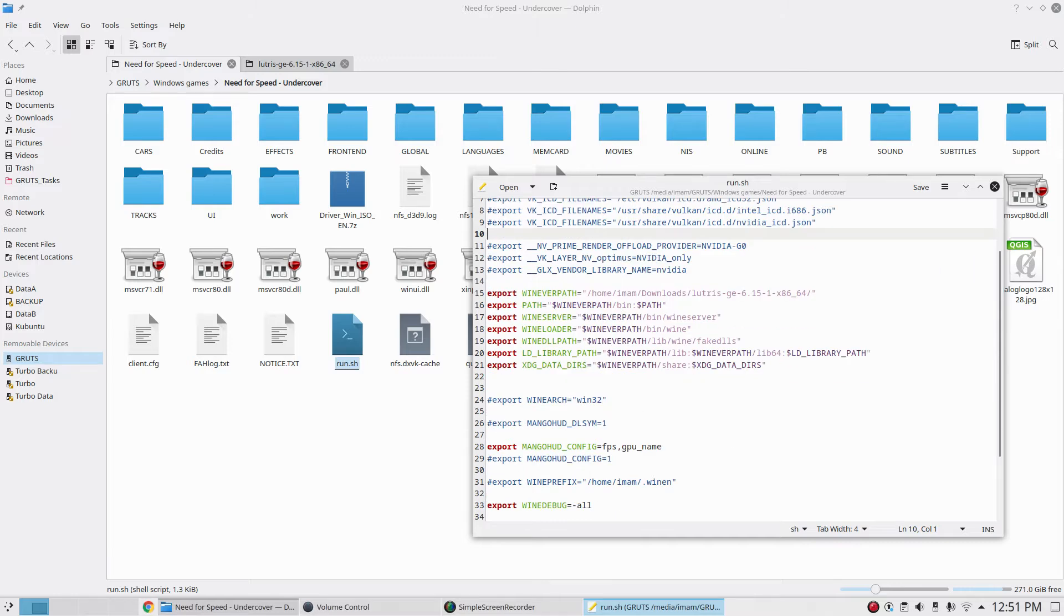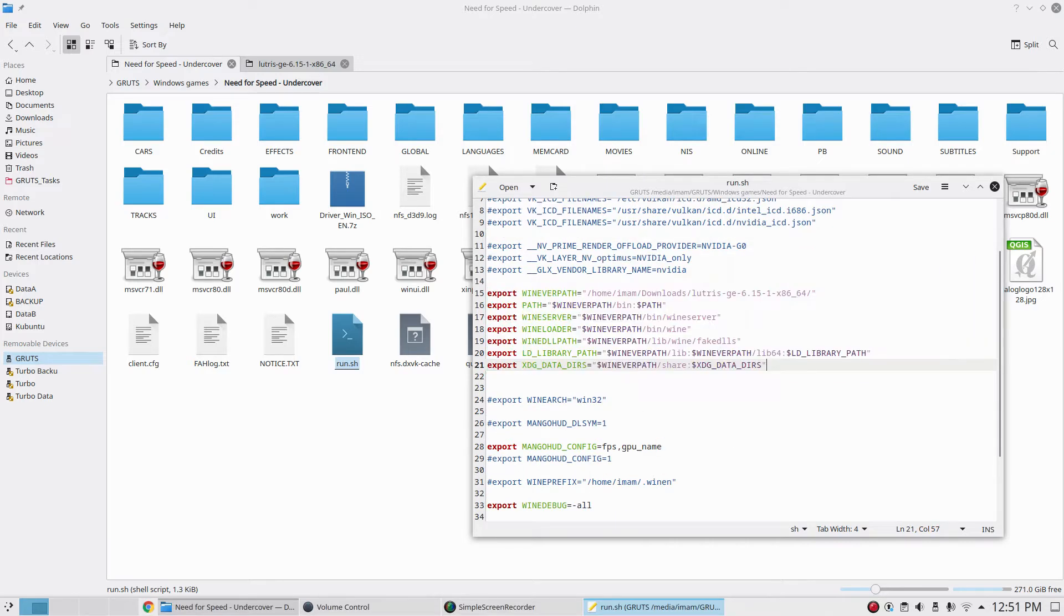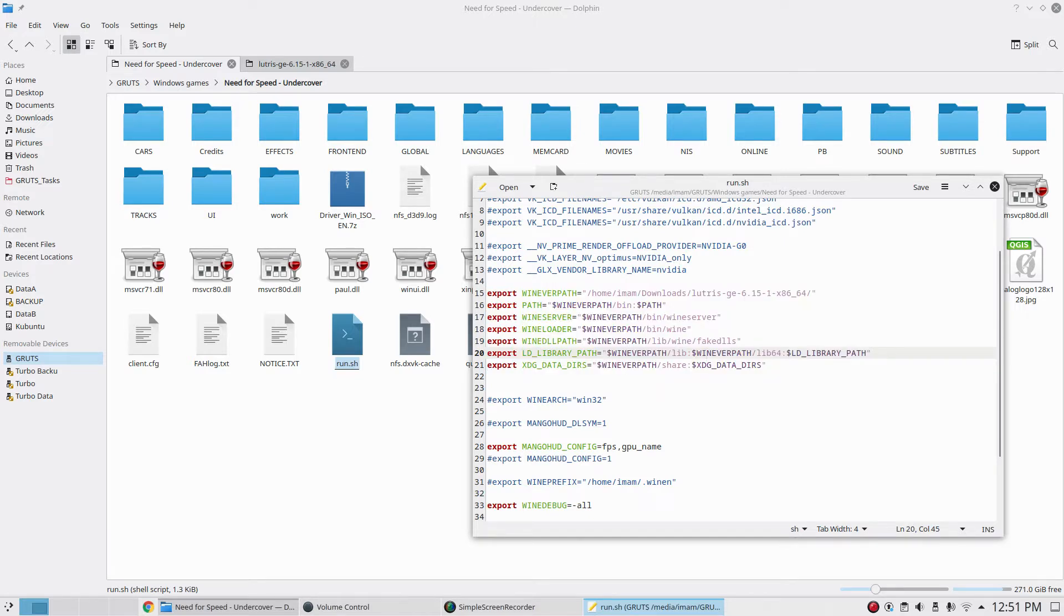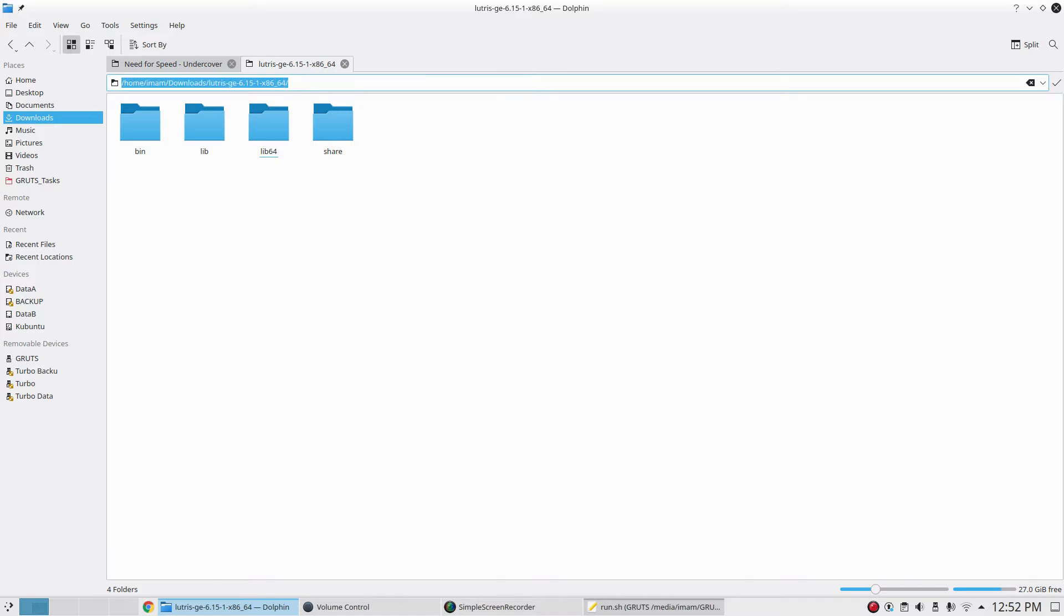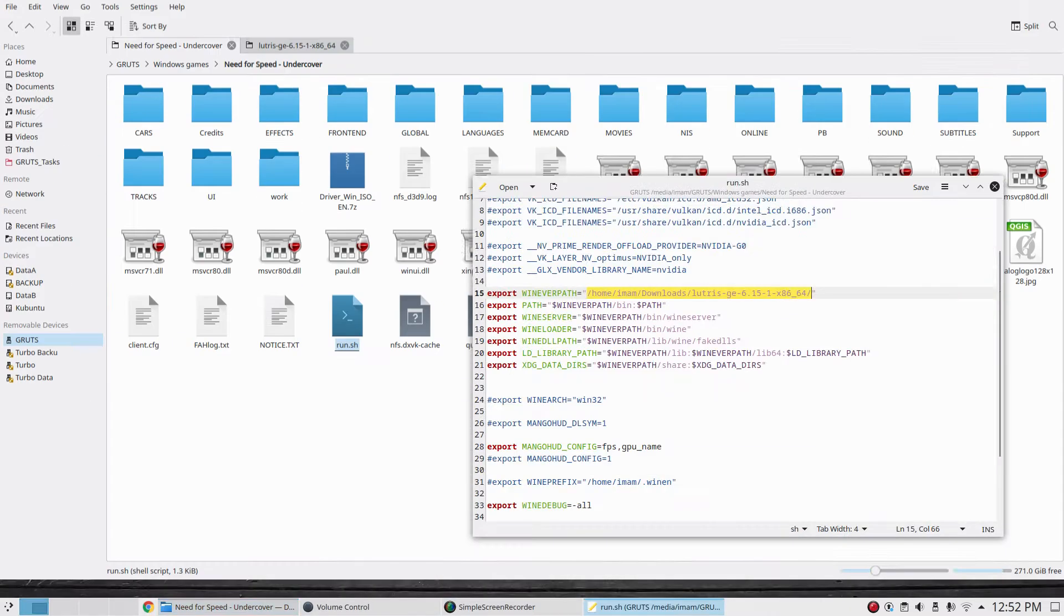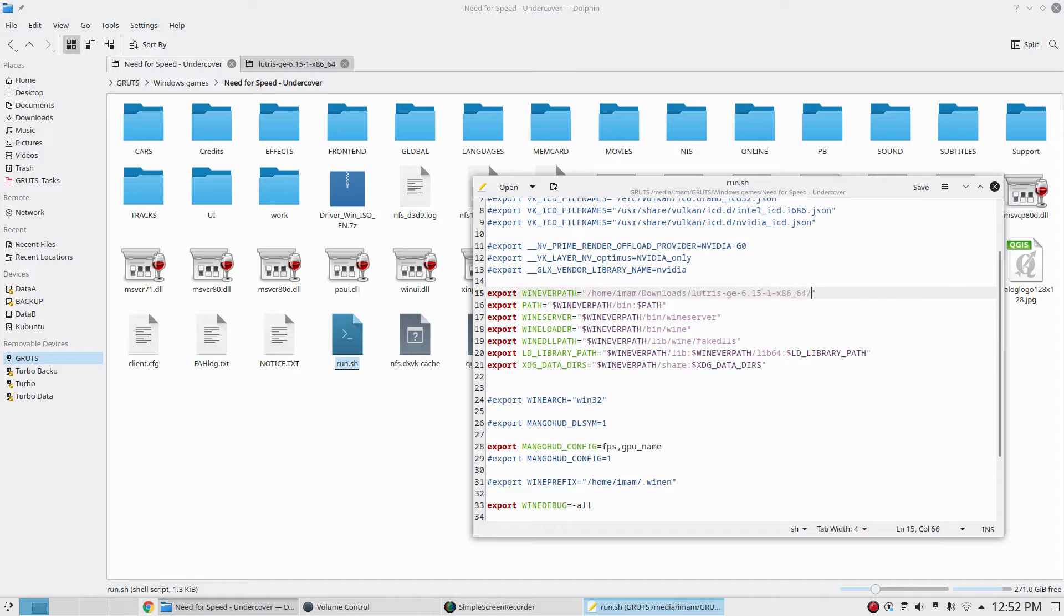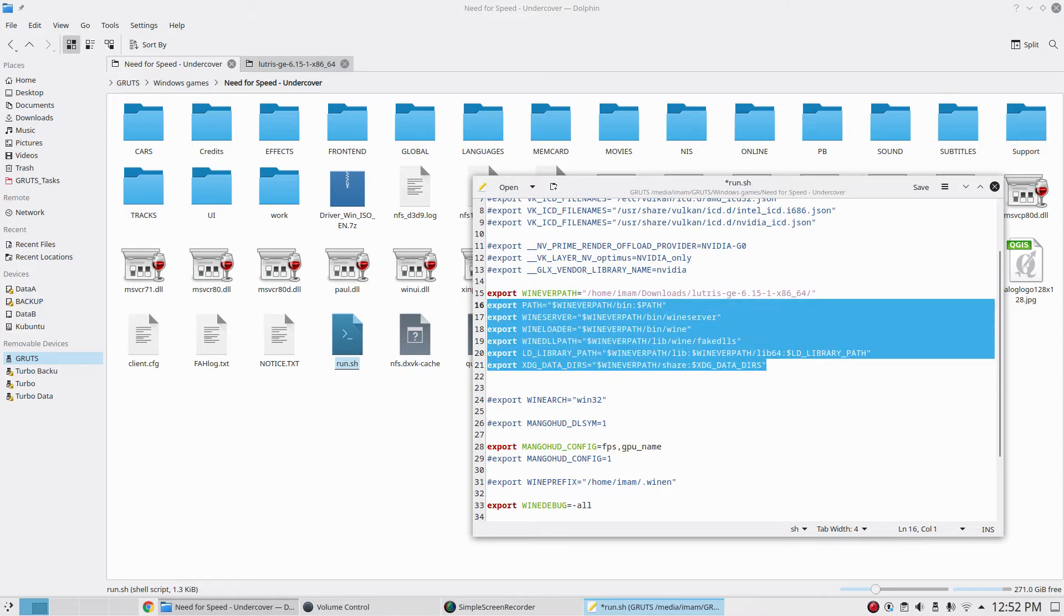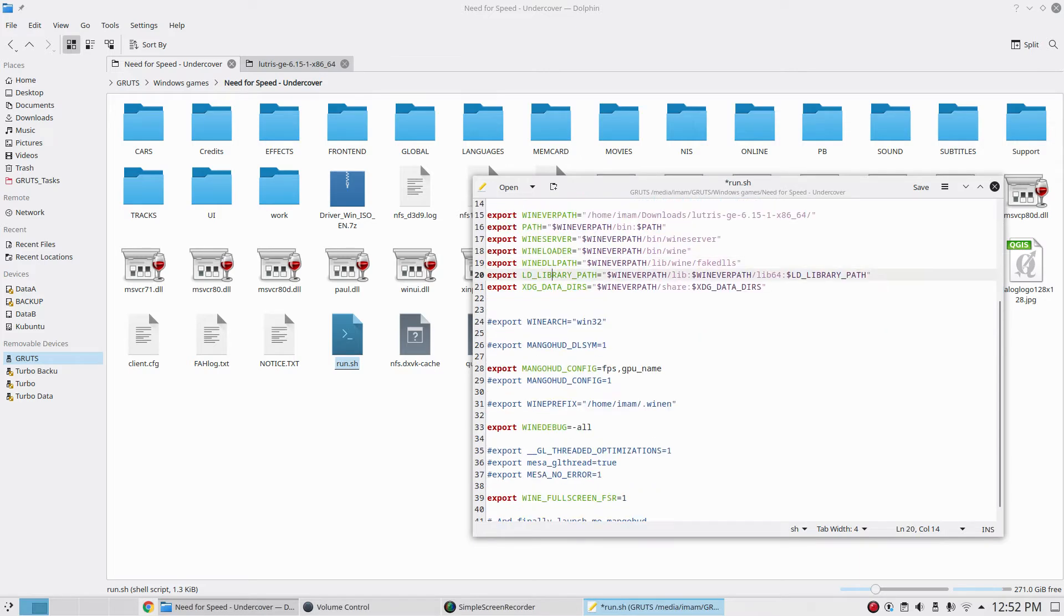I have this line because I'm gonna use a custom version of Wine which I just downloaded and located in my download folder. I just go to the folder where I downloaded the custom Wine and copy this line, then come back to my run file and paste it here. The rest of these lines tell it to use the custom Wine version, not the system one.